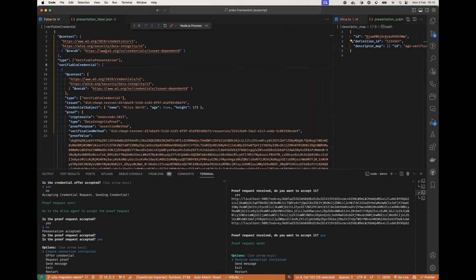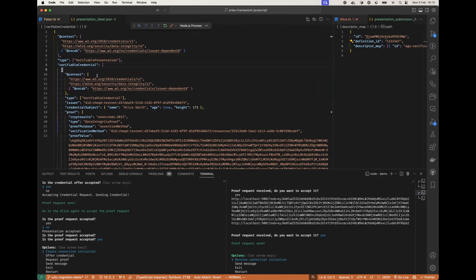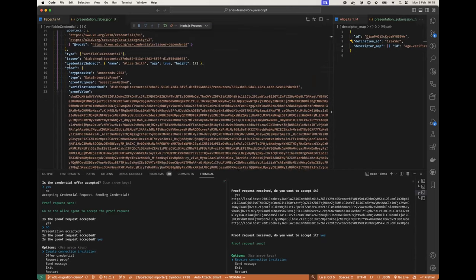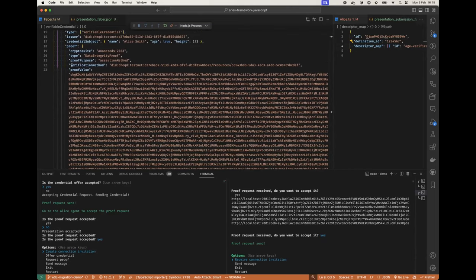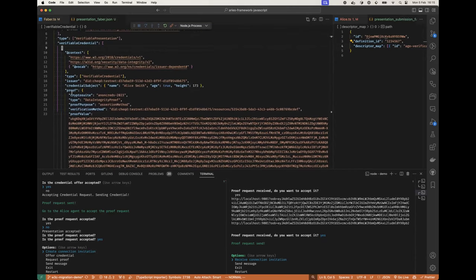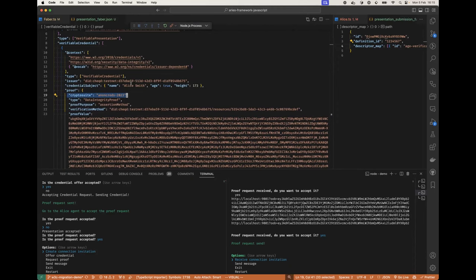So here if you look at the presentation which Faber received, then we can see that there is one credential, and so essentially it's pointing to this here. And you can see that it has the crypto suite Anoncreds 2023, it's data integrity protected.